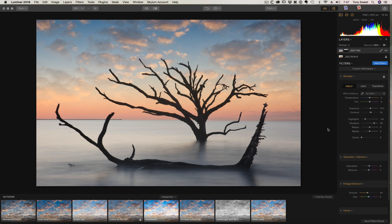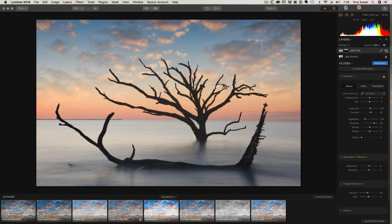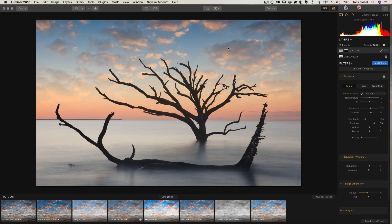So that's pretty much how this works. If we turn off our layer, that's before. And then we dropped in our very subtle clouds. That's pretty much it. Thanks for watching. The 2018 workshops are up online at TonySweet.com and we hope to see you out there. Thanks a lot.